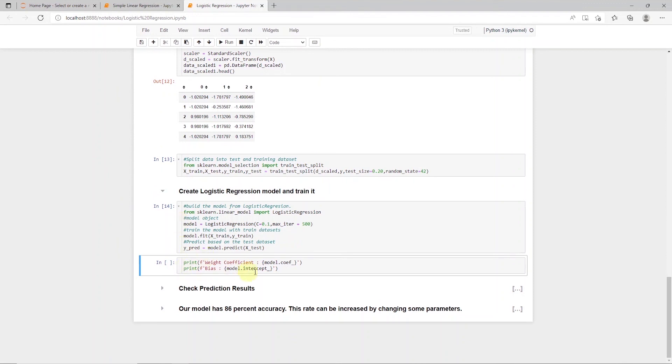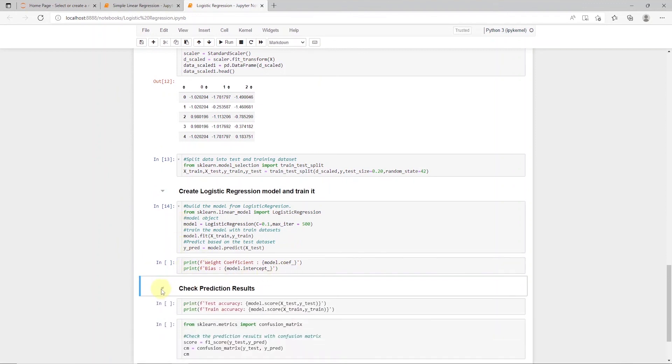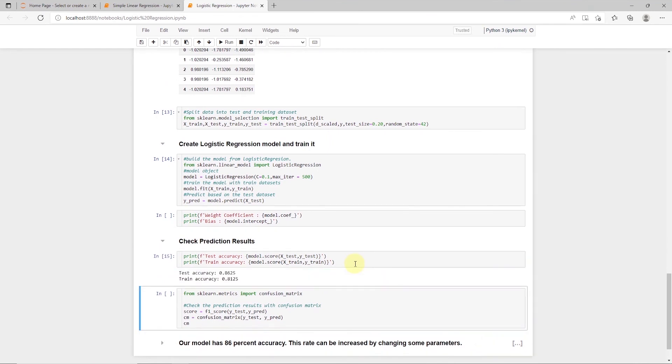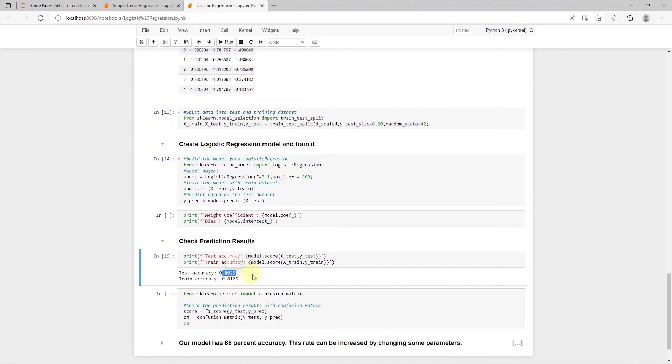Let's test our model. We will use the test and train accuracy of the model by getting the model score. Our test accuracy is 86%, which is good. We can try different parameters to increase the accuracy.